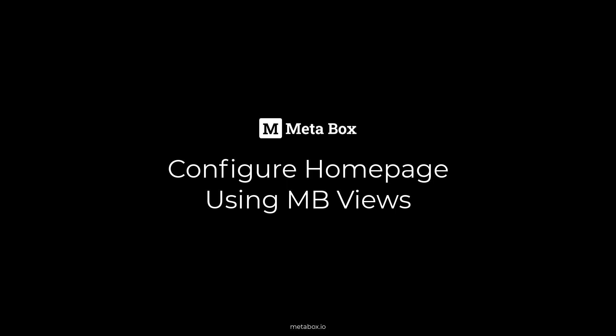Hi folks, welcome back to Metabox tutorials. Today, I'll show you how to use MB views to configure the homepage by changing the content in the custom field without changing the page layout.